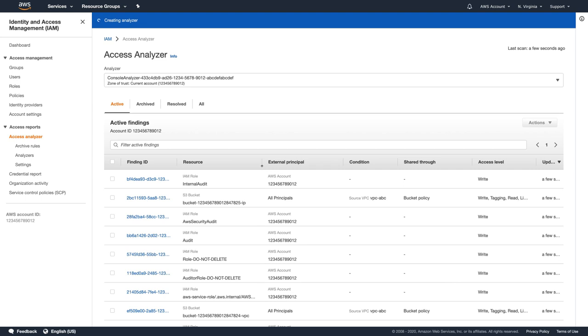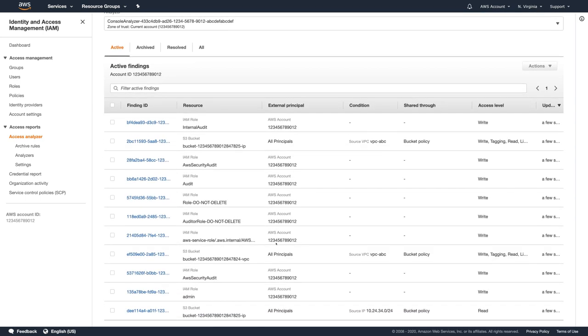Access Analyzer doesn't look into the log files, but rather translates IAM policy into equivalent logical statements and runs a suite of general-purpose and specialized logical solvers satisfiability modular theories against the problem. Access Analyzer monitors your resource policies for changes and runs within 30 minutes of any change to a resource policy for a supported resource.